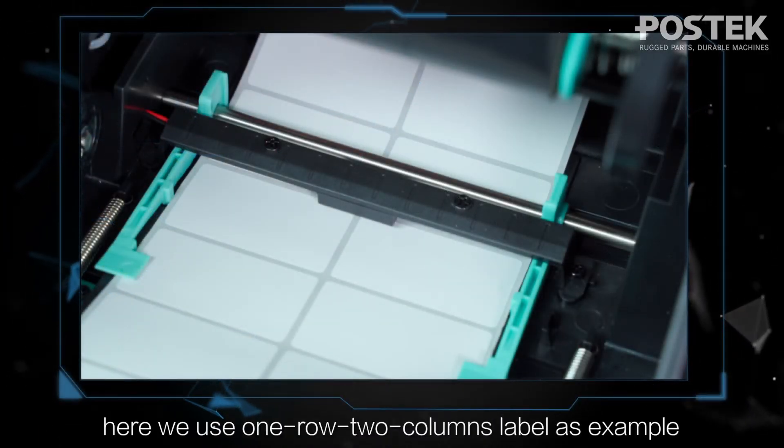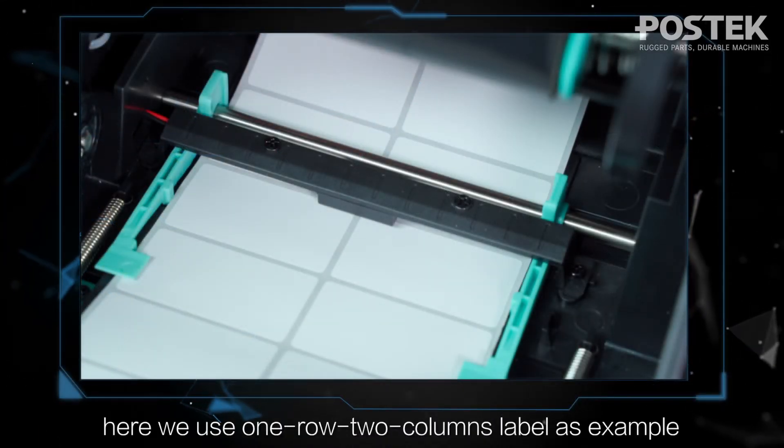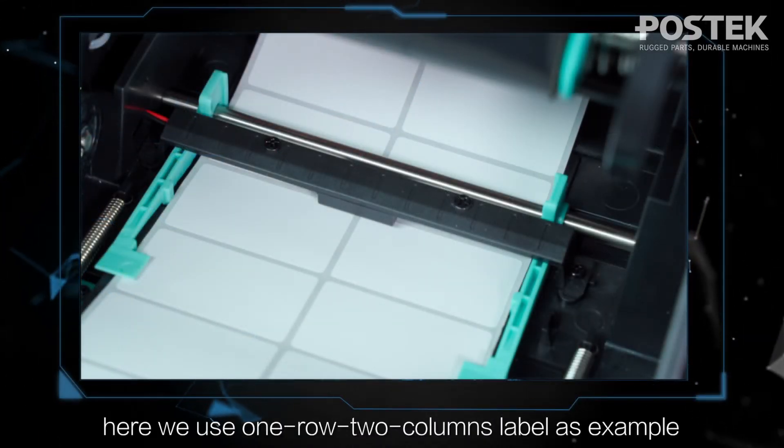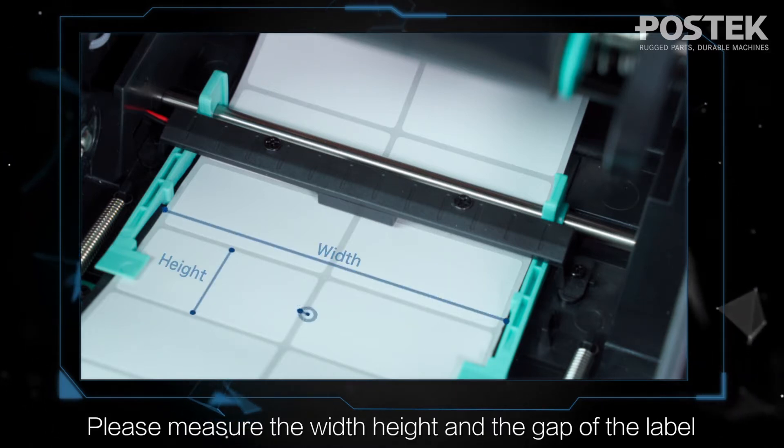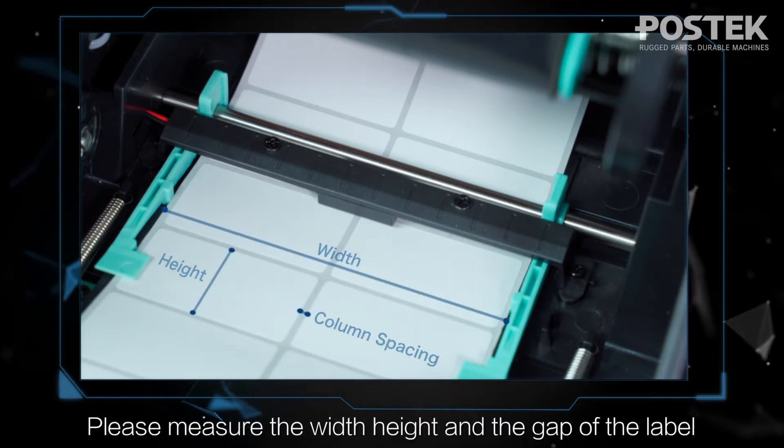Here we use one row, two columns label as example. Please measure the width, height, and the gap of the label.